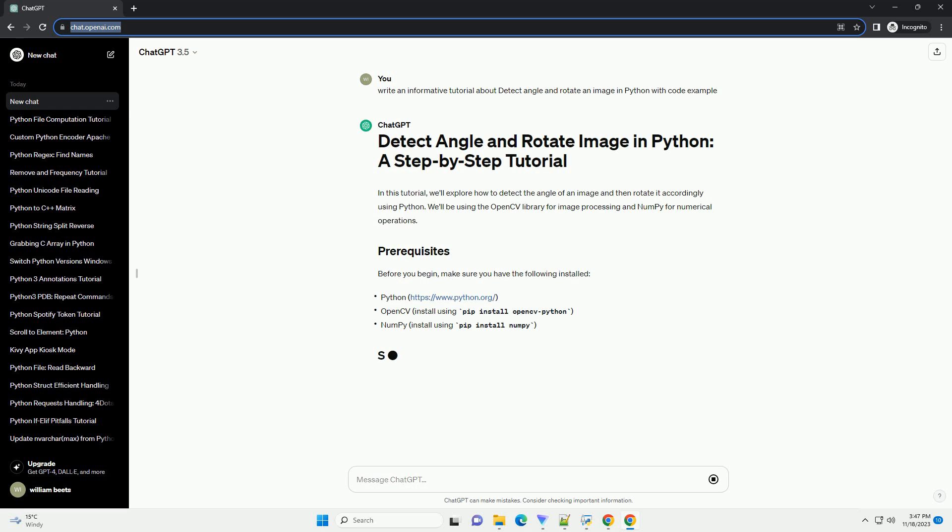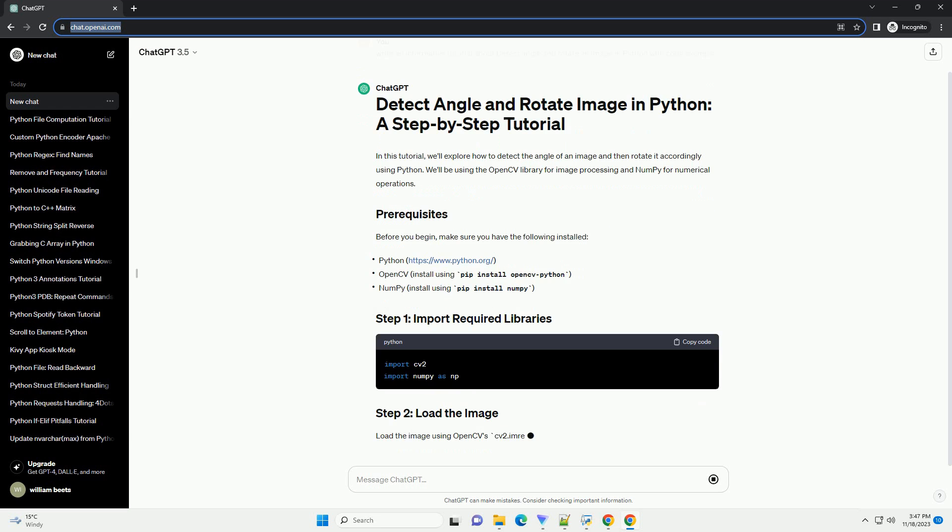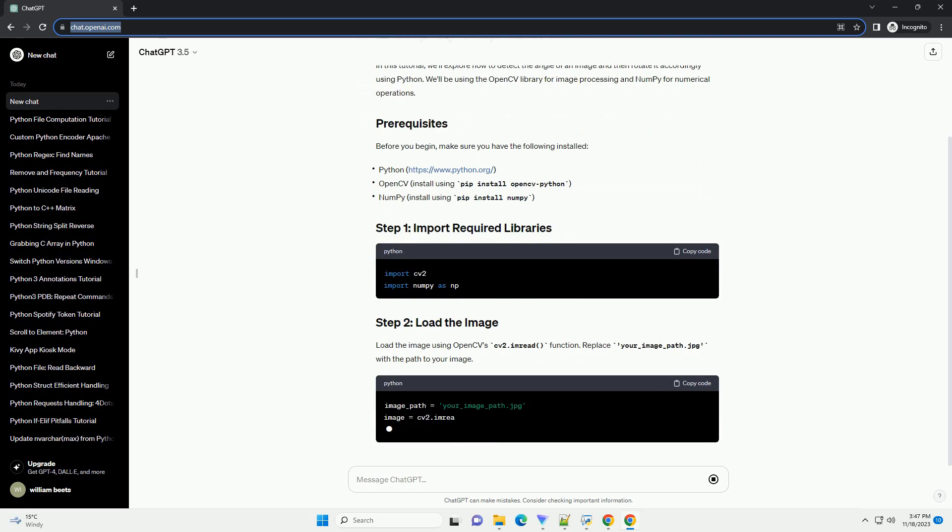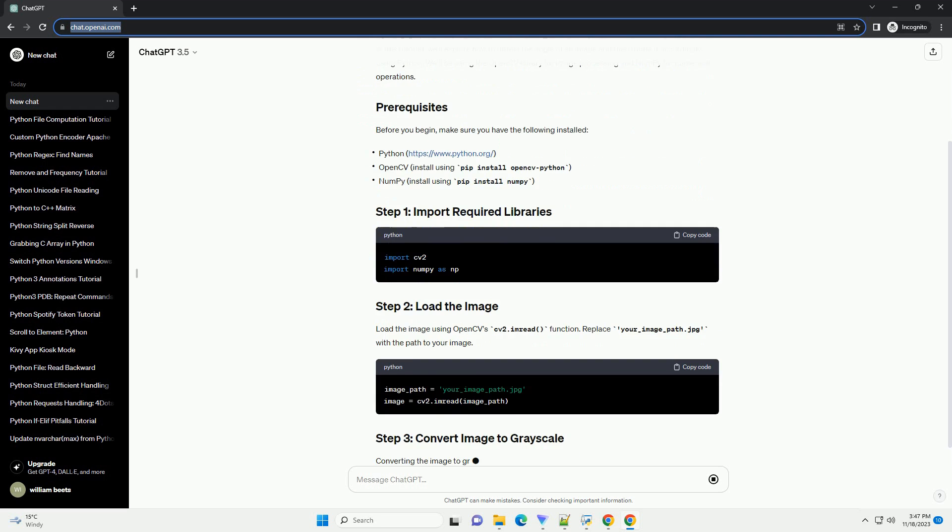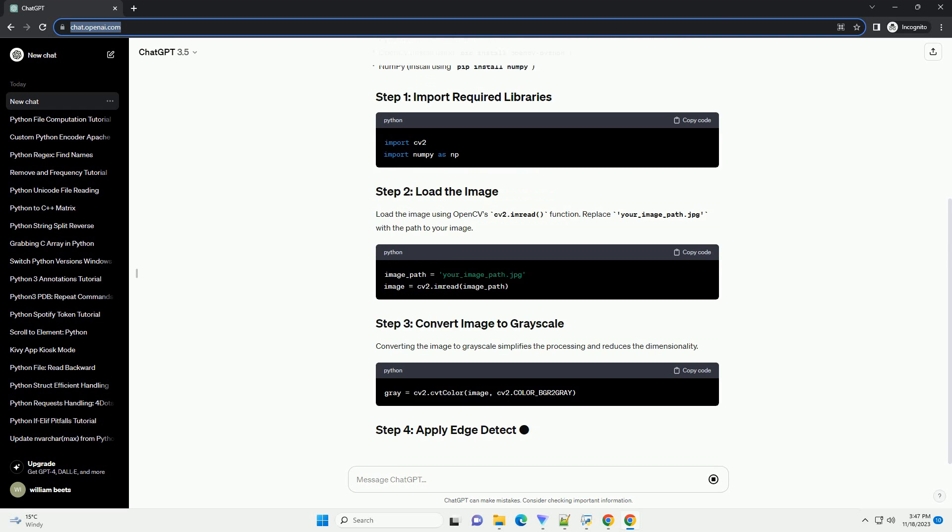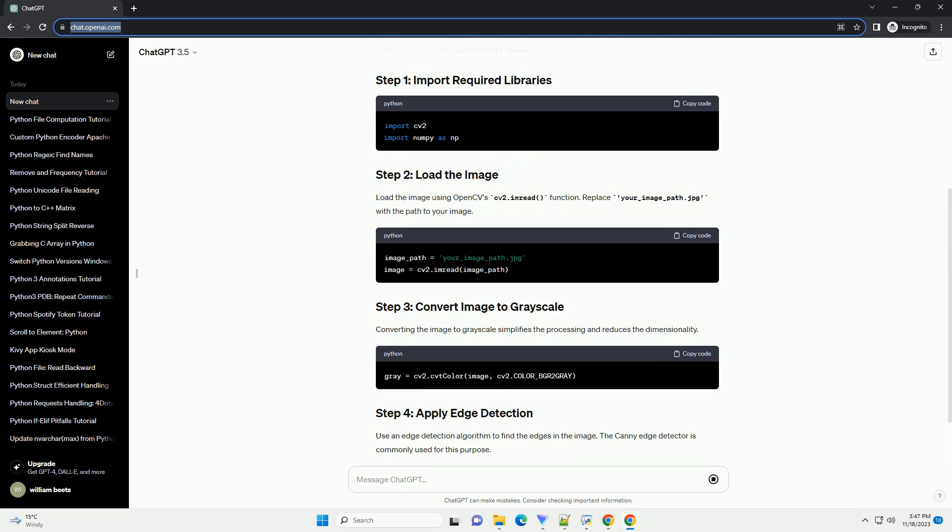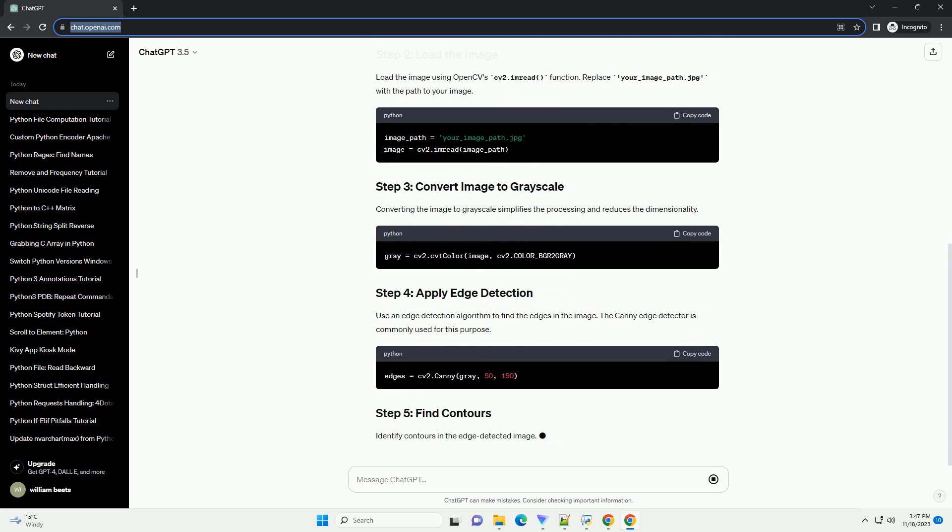We will use the OpenCV library for image processing and the NumPy library for numerical operations. Before we begin, make sure you have the following libraries installed.